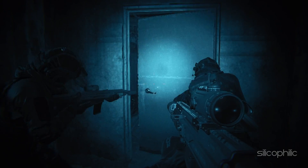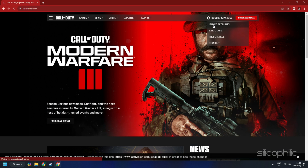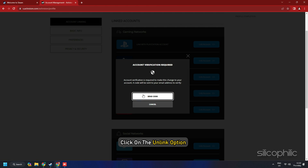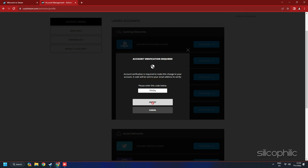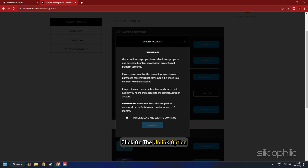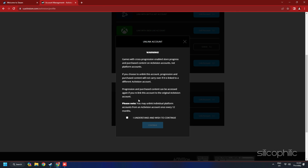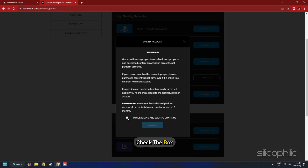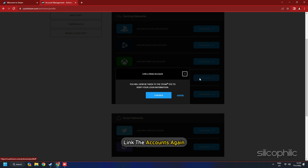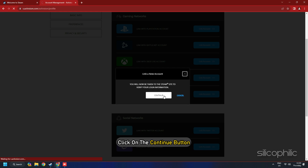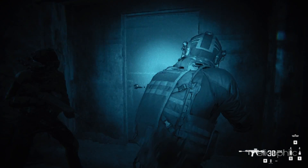If you have already linked the accounts and are still getting the error, unlink and re-link the accounts. Visit the same page, click the Unlink option beside the Steam account, then click Send a Code. Go to your email, copy the code sent, and enter it into the respective field, then click Submit. Click Unlink again beside the Steam account — this time you should see a warning message. Read the terms carefully, check the I understand and wish to continue box, and click Continue. Once unlinking is successful, link the accounts again. You will be redirected to the Steam site to verify your login details. Click Continue, then launch the game and see if the problem is fixed.